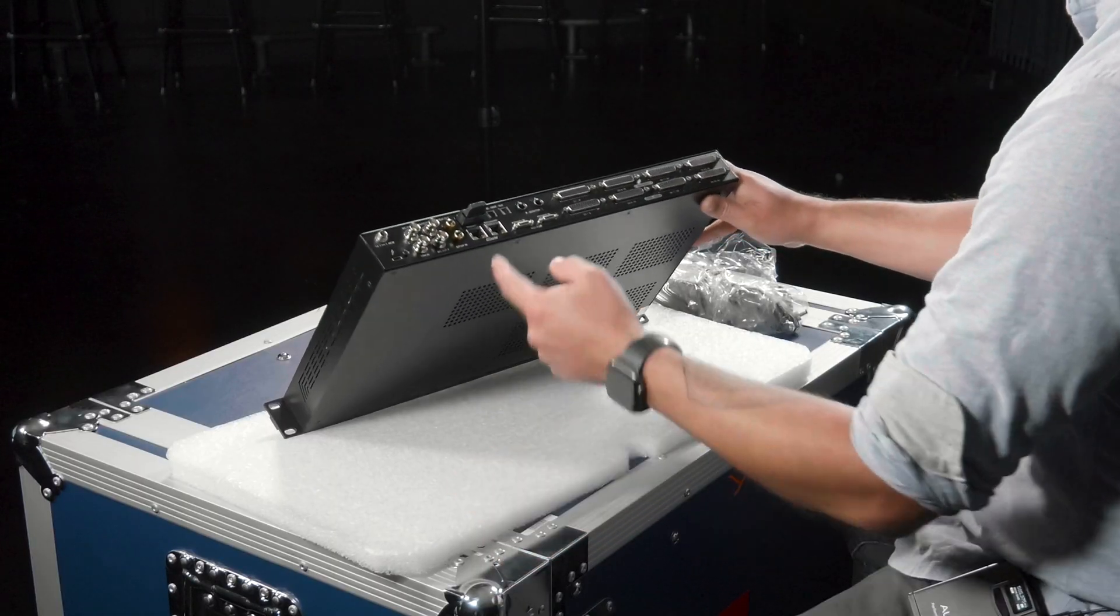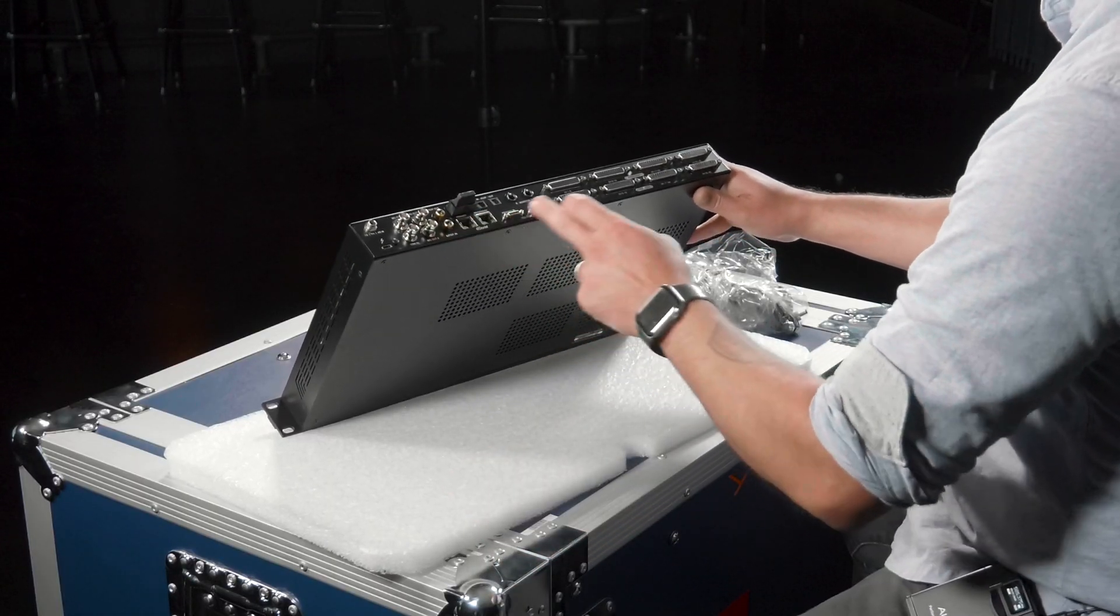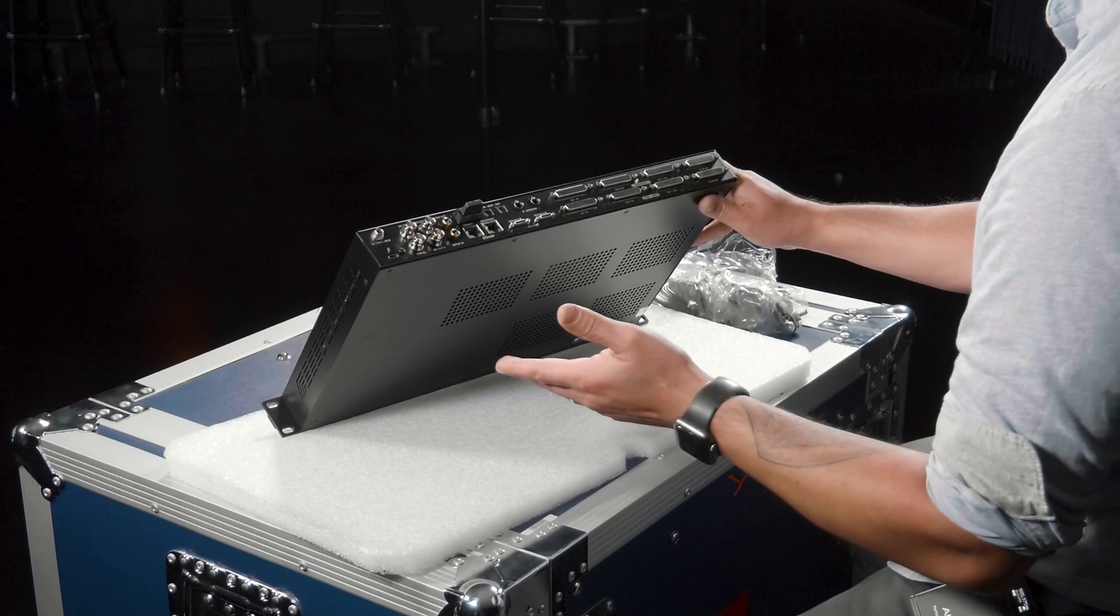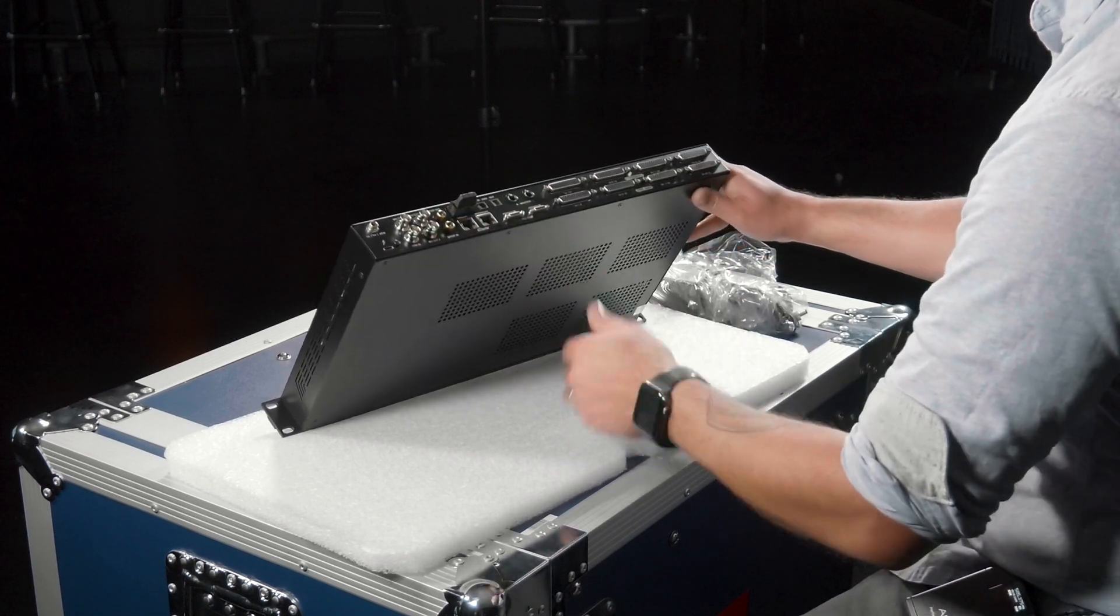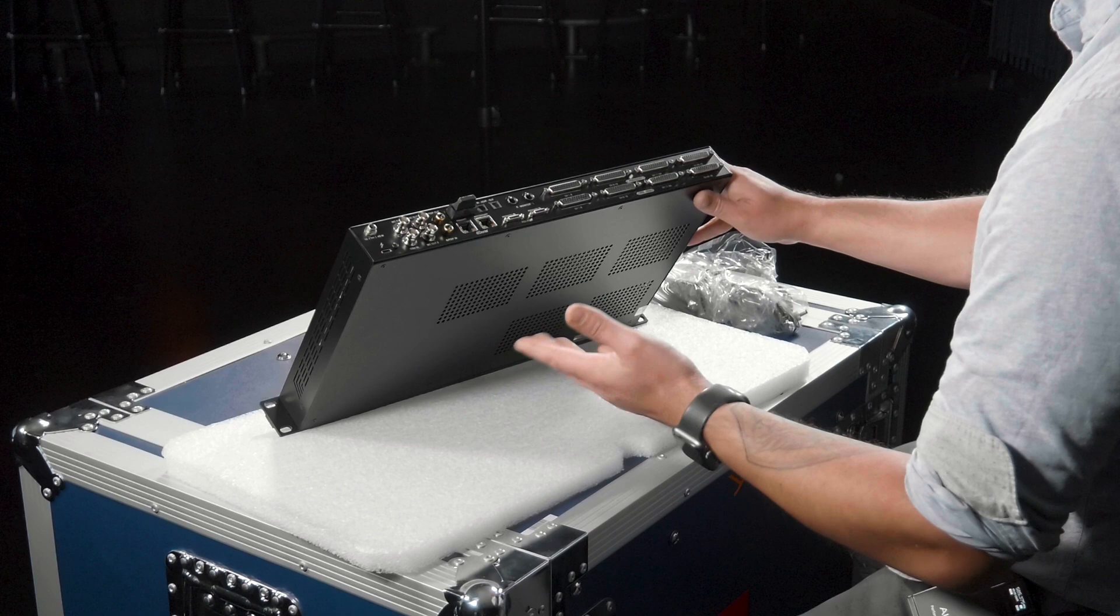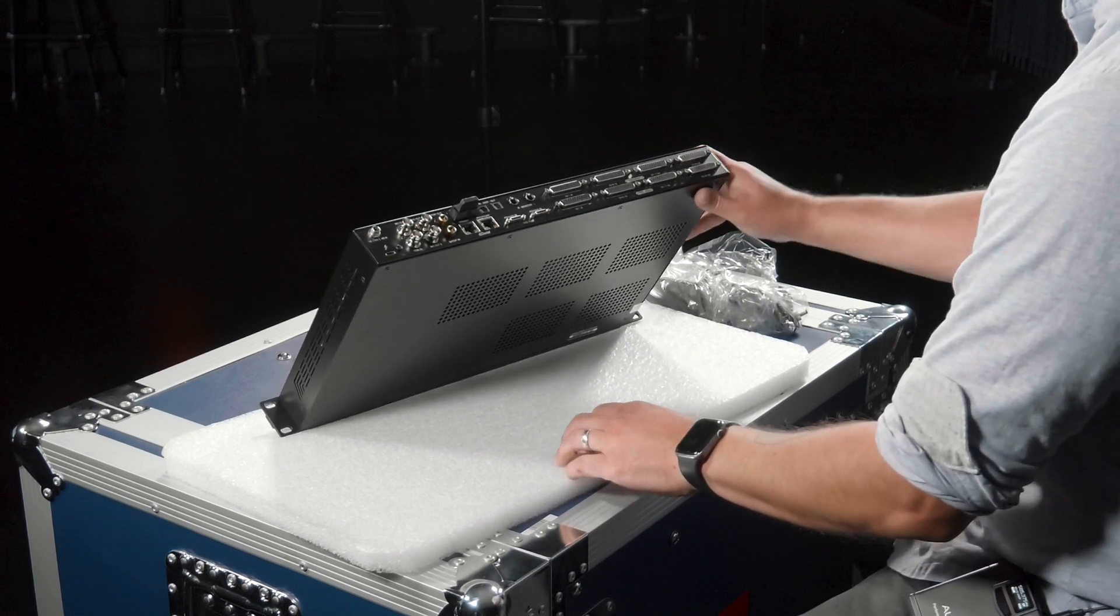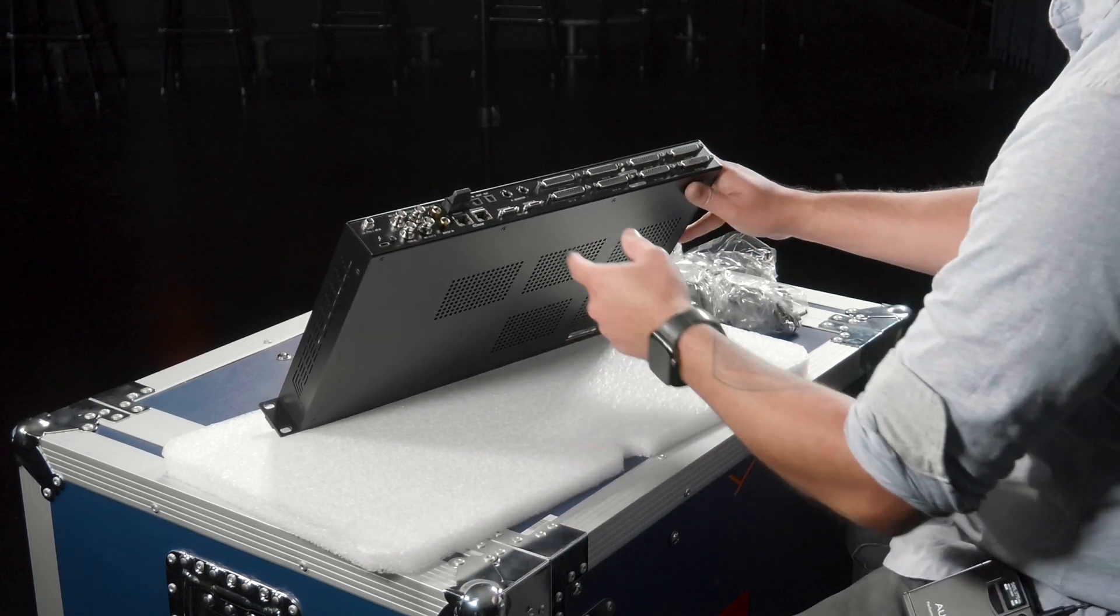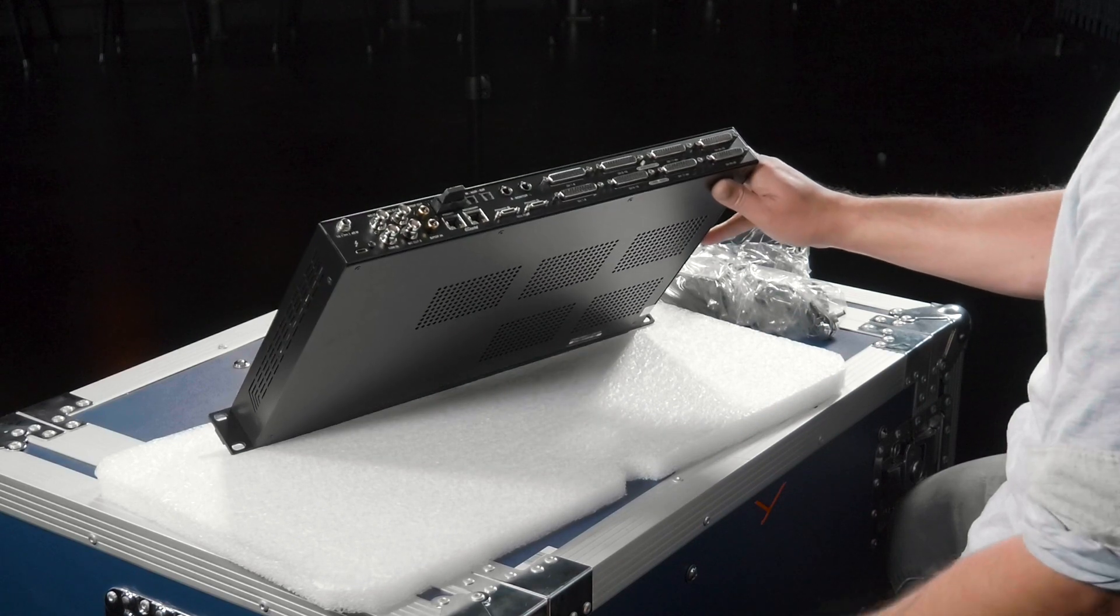Next up you're going to have Dante. You have a primary and secondary Dante. We're going to go over that. You've also got MADI in and out, ADAT in and out which is awesome if you've still got your TASCAM ADAT rig.